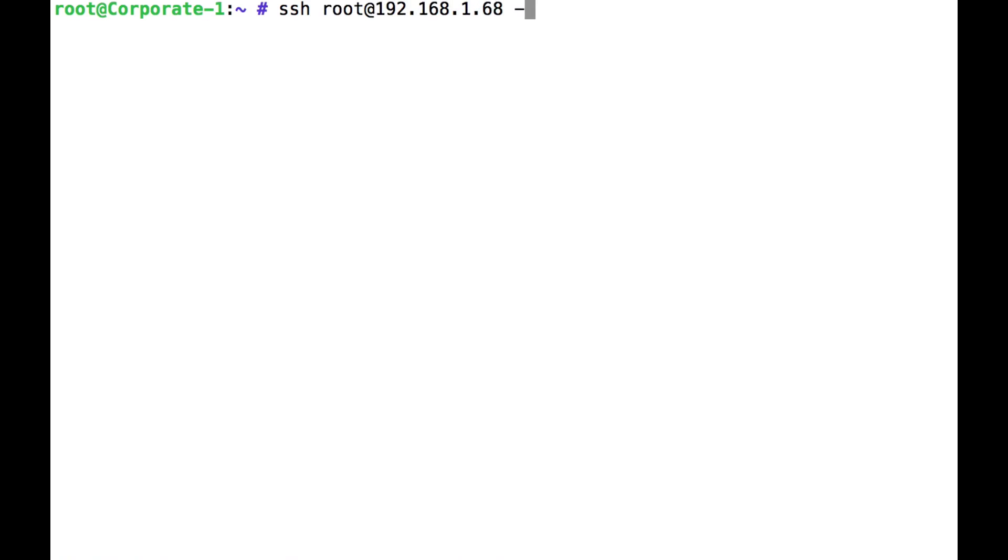But this time I'm going to do a capital R to set it up from the remote end. And we're going to access this web server, but I'm going to make it listen on port 1234. Because I have to be above 1024 unless you're running as root, which I am, but you wouldn't normally.